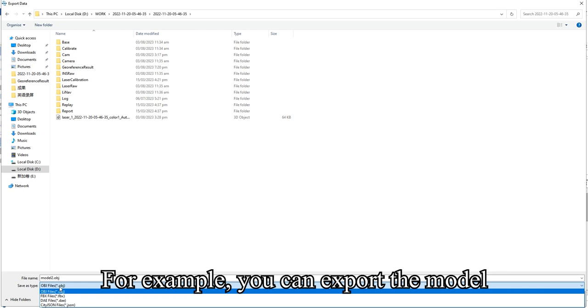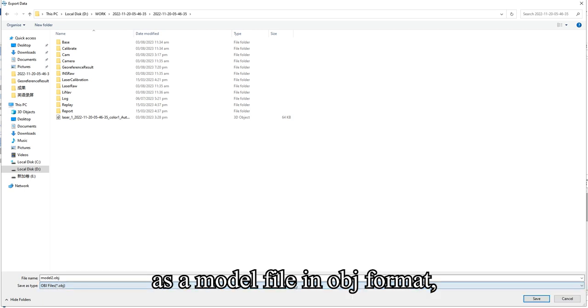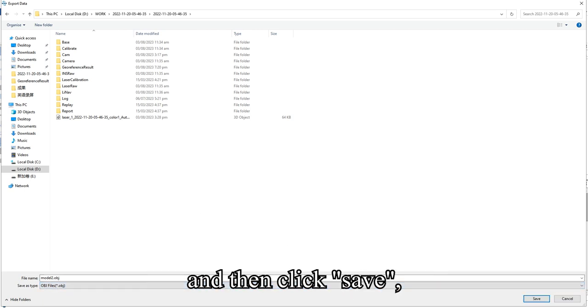For example, you can export the model as a model file in OBJ format and then click save.